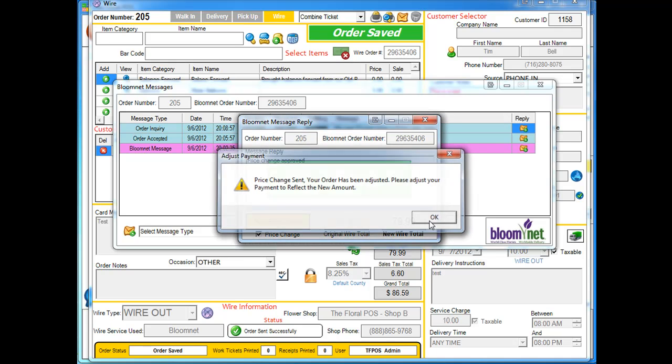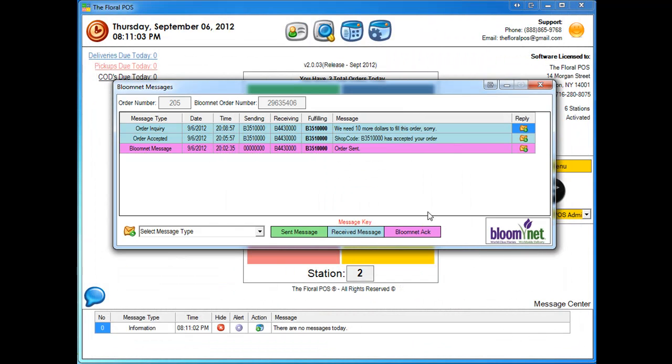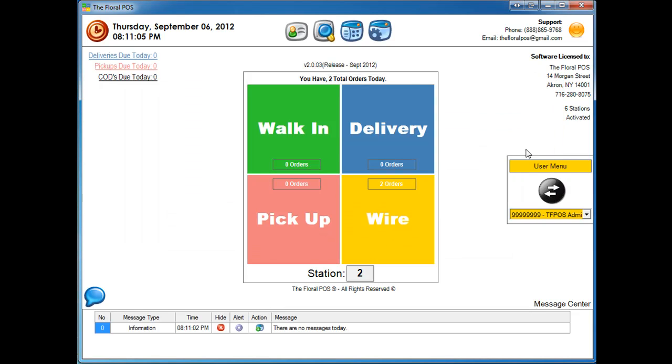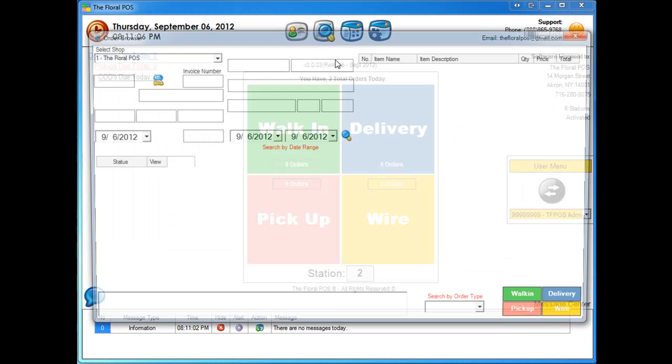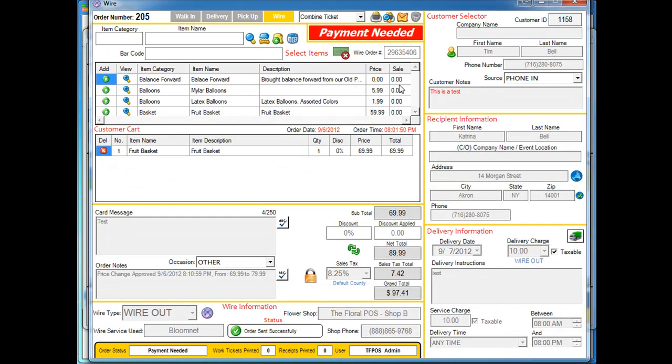Hit OK. And the system automatically has adjusted your wire total for you. So if we go back into this order, you're going to notice it says payment needed. It automatically moved your subtotal to 69.99. And it has readjusted everything for you so now that you know what the grand total is.